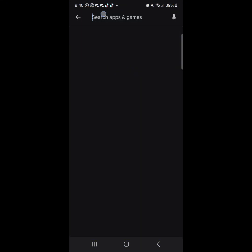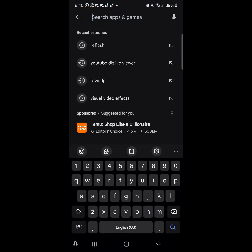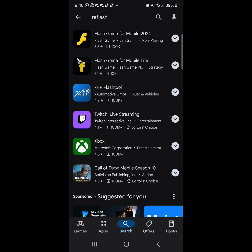Then, tap the search button and search for ReFlash. Here you'll see an app called Flash Game for Mobile 2024.